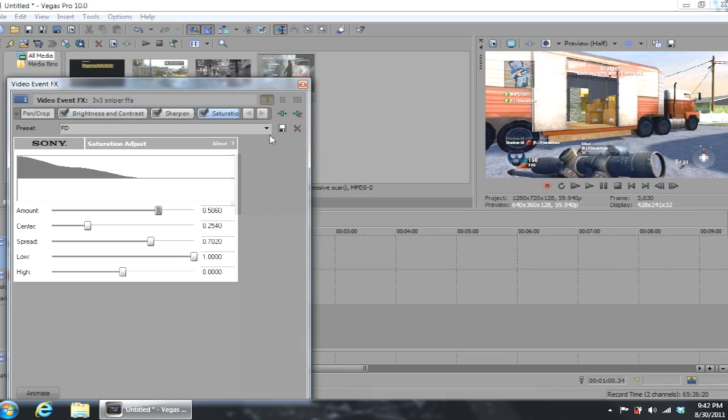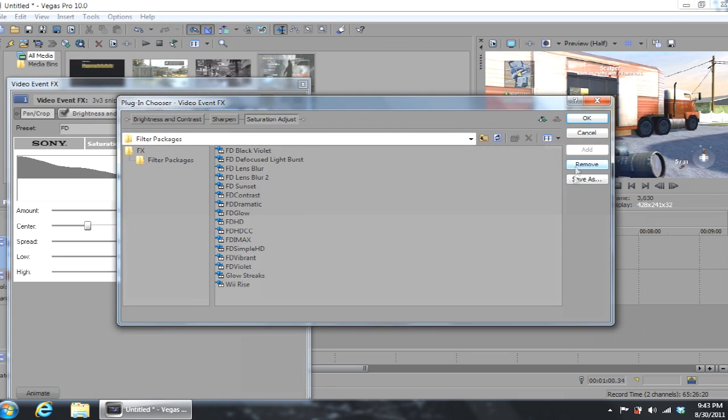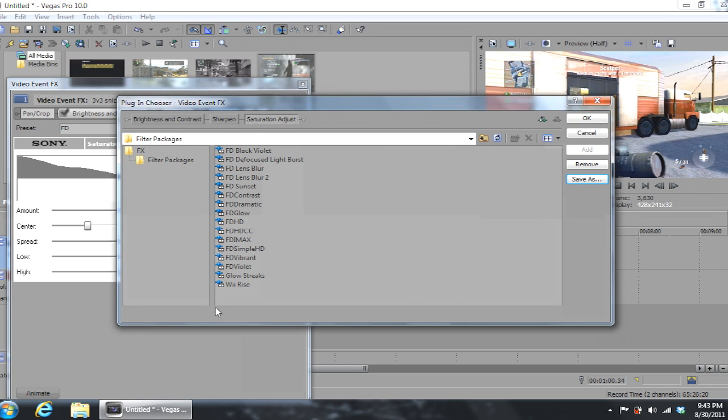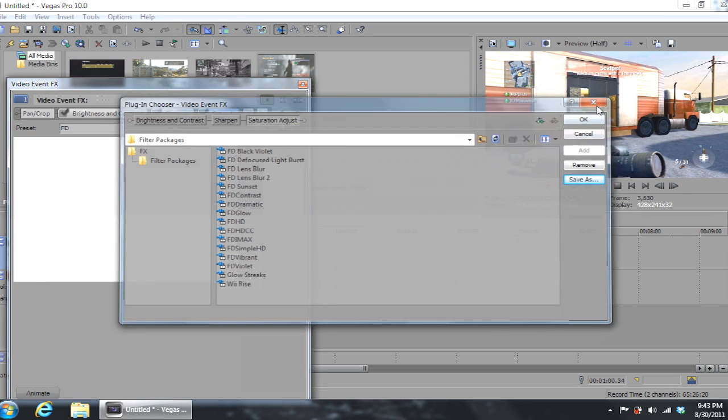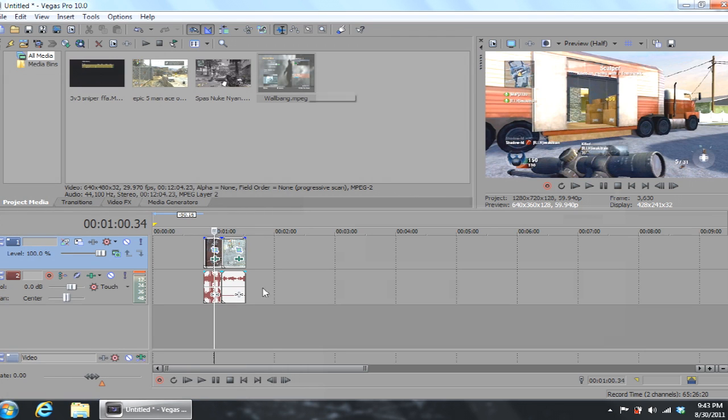Once you actually have your settings, you can simply go to plug-in chain and then you can save as, and you can name it whatever you want. Then anytime you click it, it'll just be there. So it's a little informative for you guys.